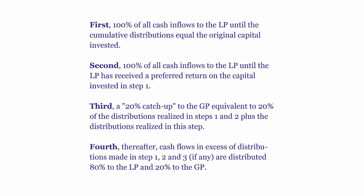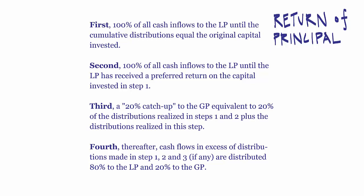So the first step is 100% of all cash inflows to the LP until cumulative distributions equal the original capital invested.